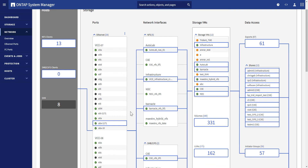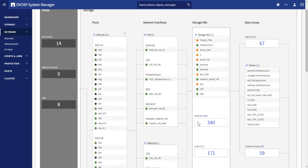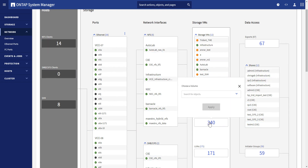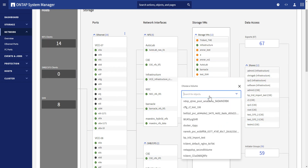If you would like to specify the name of a specific object, such as volumes, you may click on the volume box and select the one you would like to see.